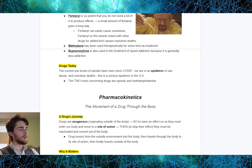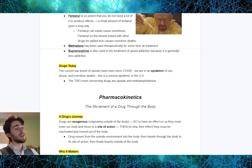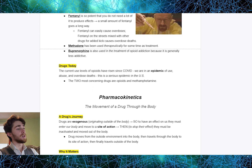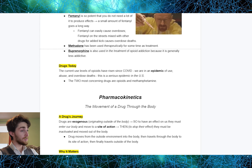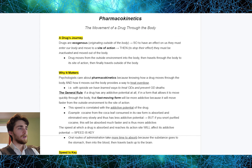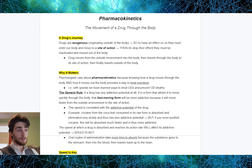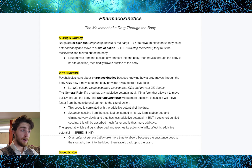One last thing before moving on: the current use levels of opioids have risen since COVID. We are in an epidemic of opioid use, abuse, and overdose deaths. This is a serious epidemic in the United States. The two most concerning drugs are opioids and methamphetamine. Now let's talk about pharmacokinetics — the movement of drugs through the body. Drugs are exogenous; they originate outside of the body.